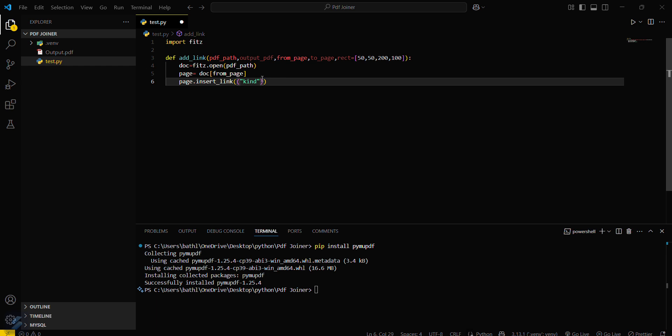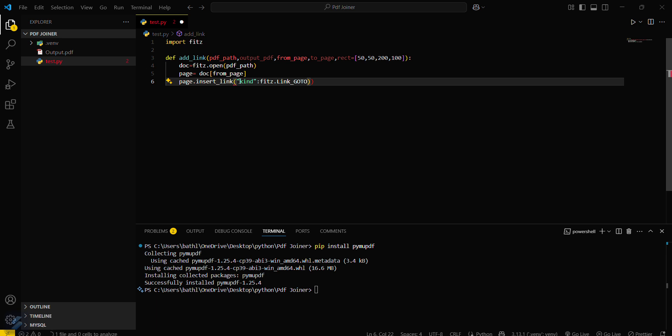And then colon, and then what you have to do is fitz.link_goto. Okay I think there is error, these brackets will be used, curly brackets.